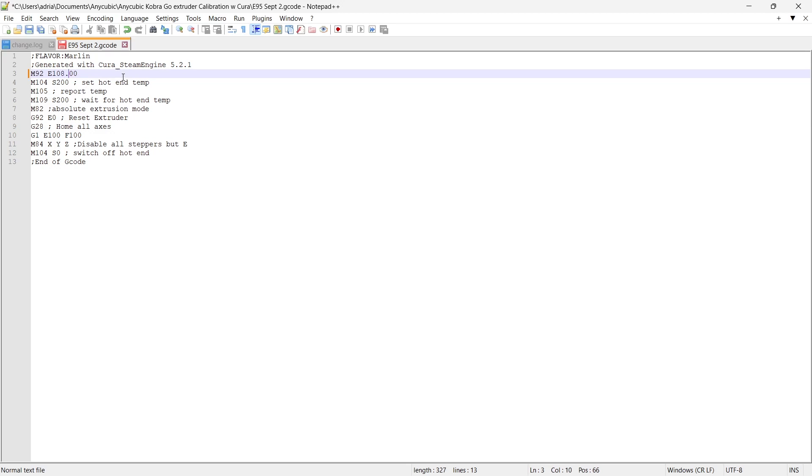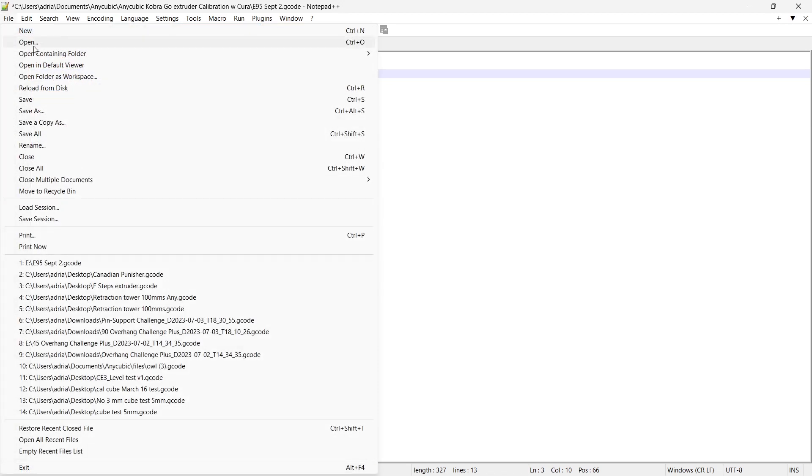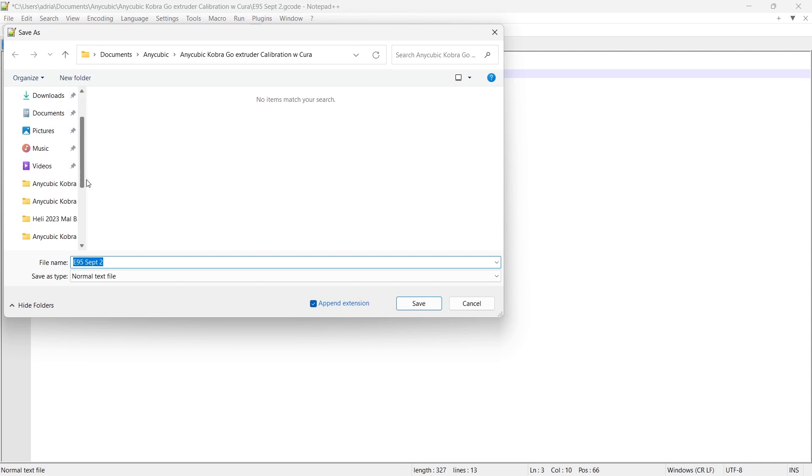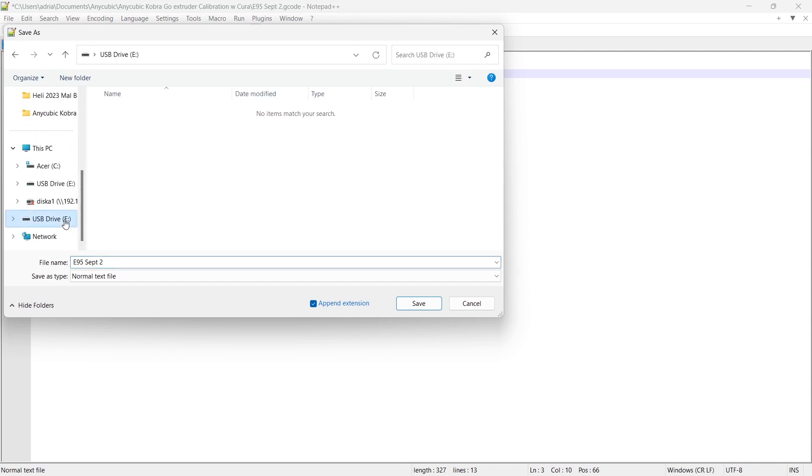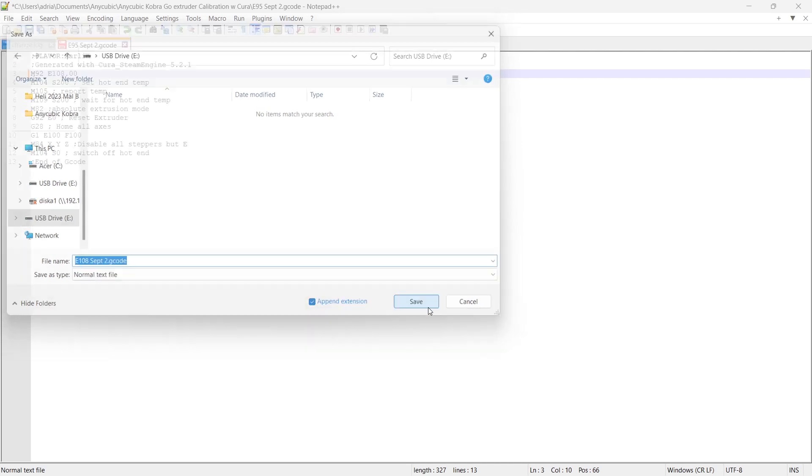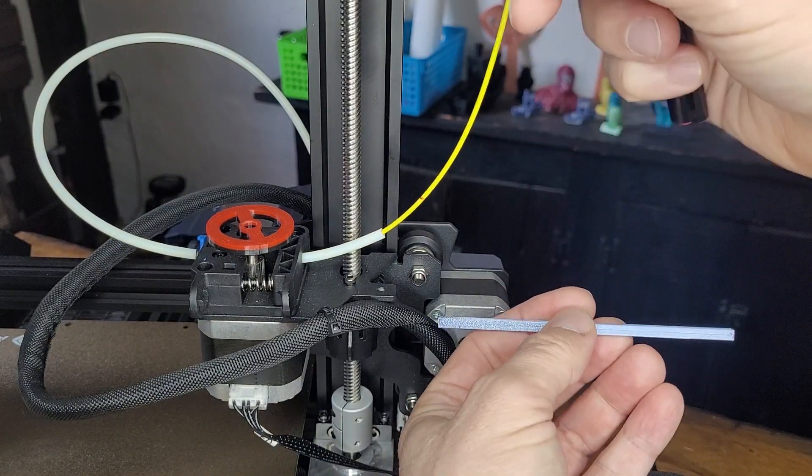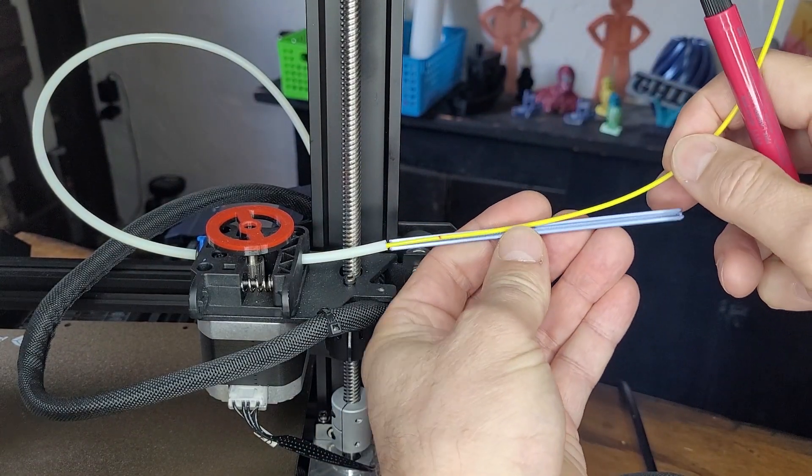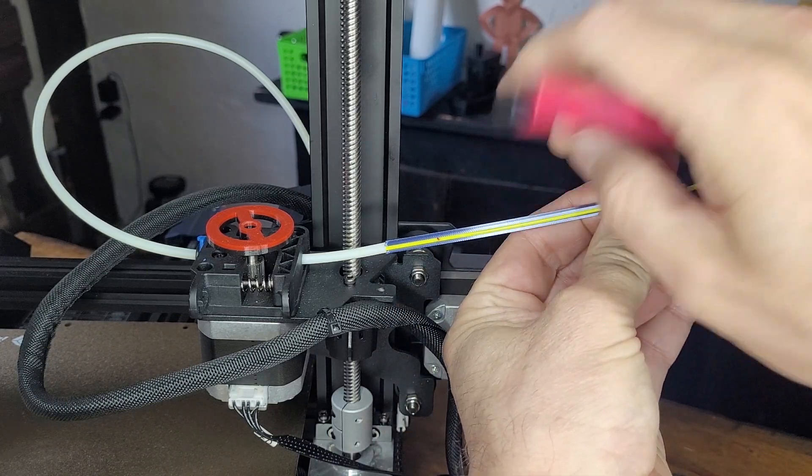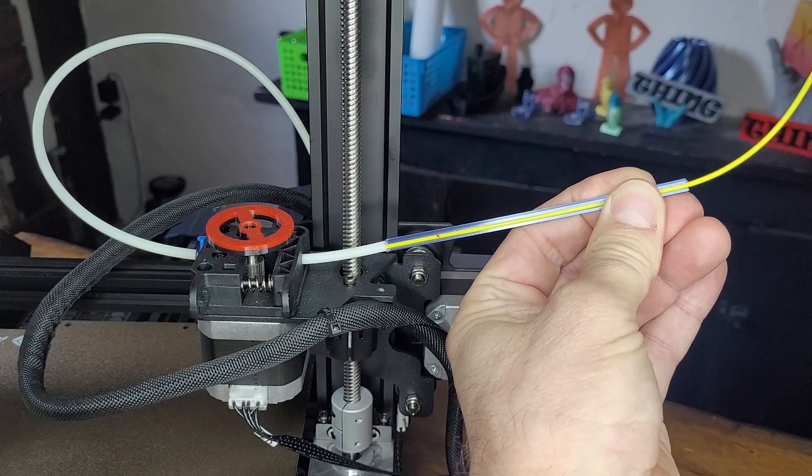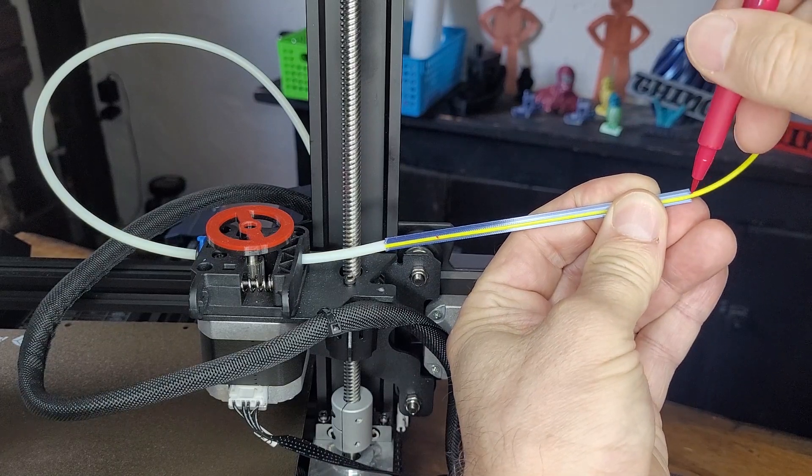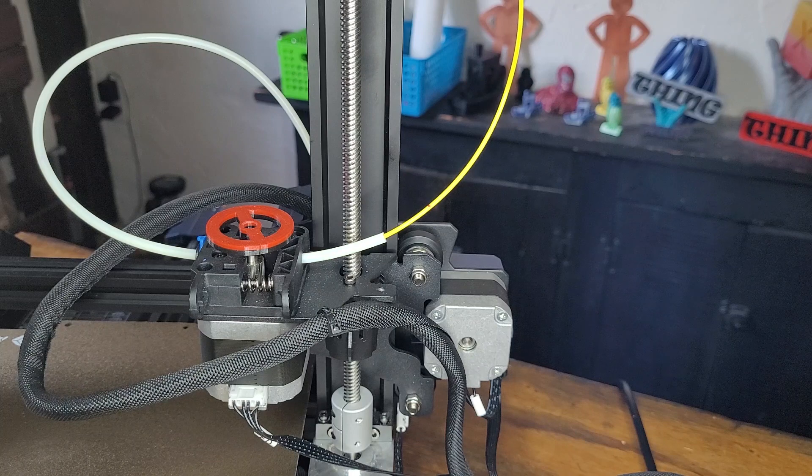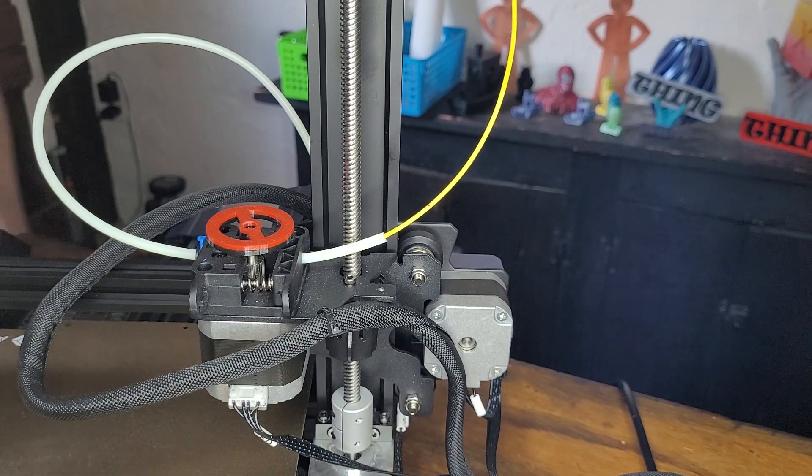So here we go. That's 108.00 and I am now going to do a save as. I'm not going to delete my other file and I've put the USB key in right away. So today is September 2nd. So I will now save this as E108.G code. So I'm saving it onto that SD card. I'm going to mark another 120 millimeters on the filament and then I will run this file and it should adjust it so that we extrude 100 millimeters.